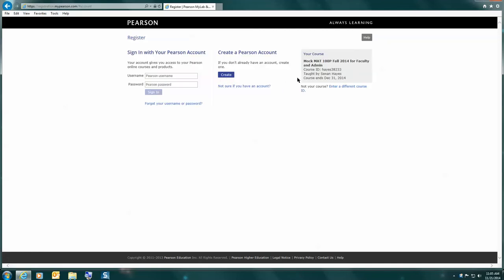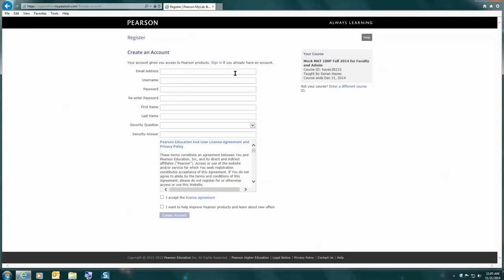Make sure that this is the correct course. As you can see, this is a mock one that I'm using, but your correct course should be listed here with your professor's name. So click create.